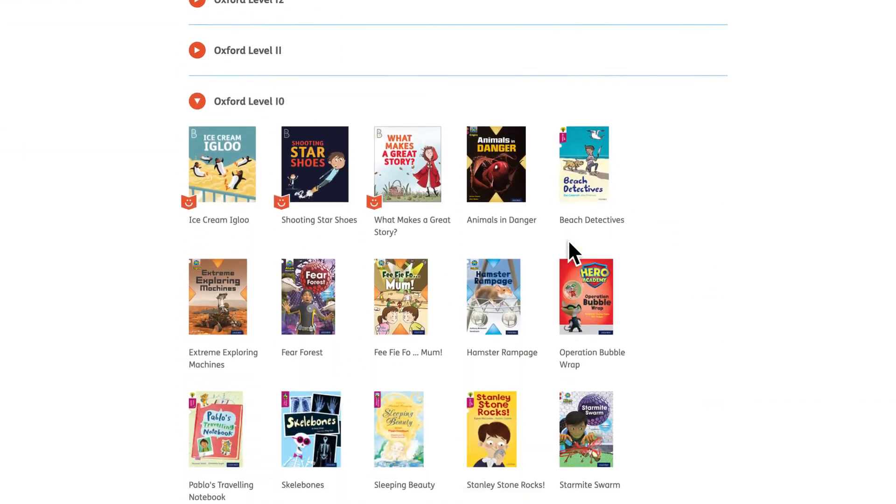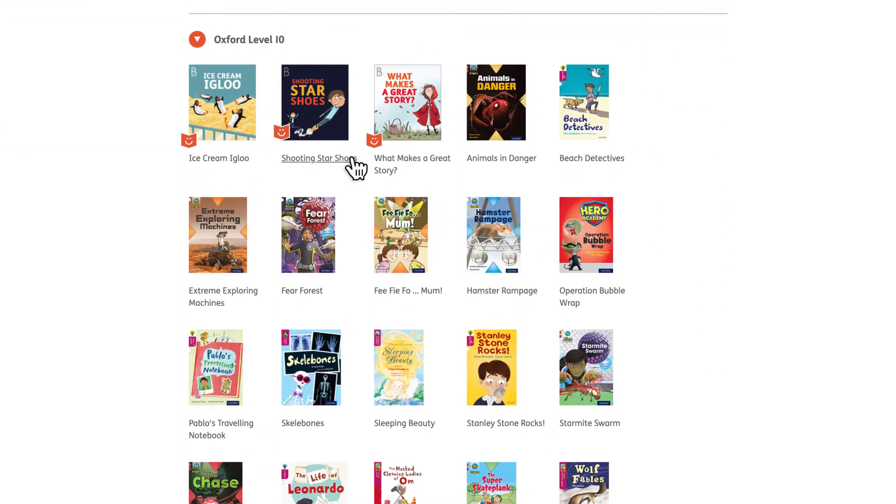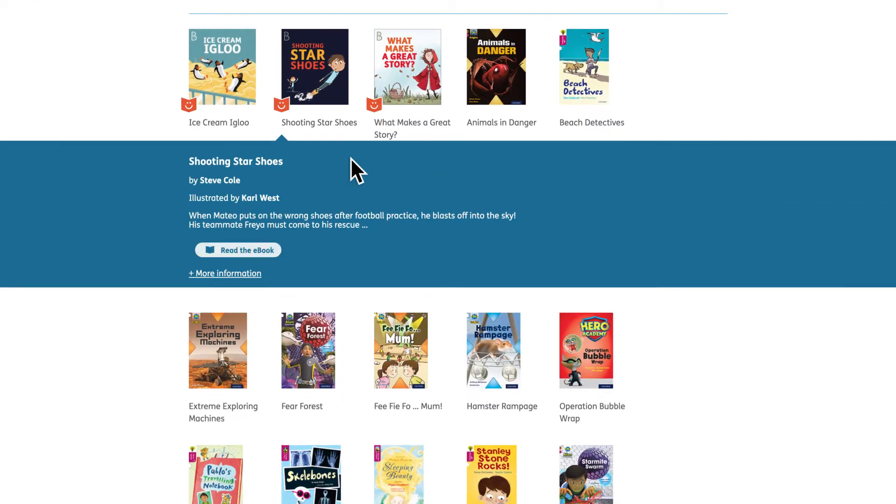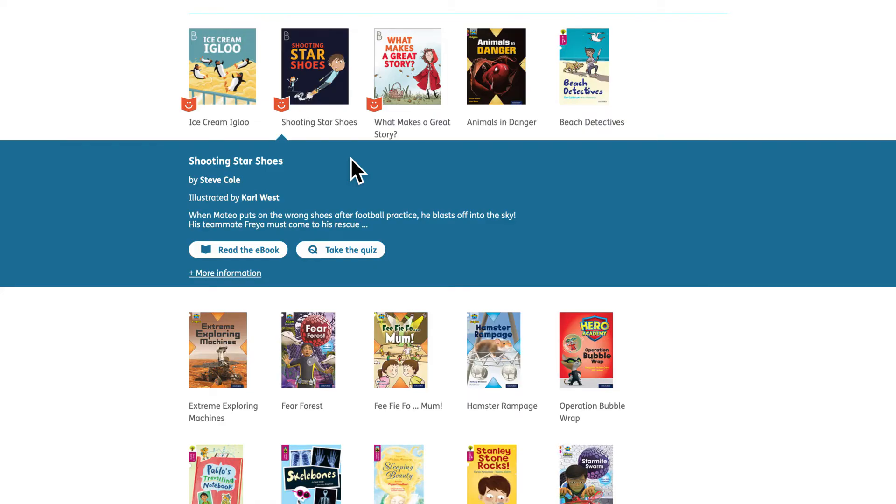Here the child can open and read the e-book or if they've already read the book, take the accompanying quiz.